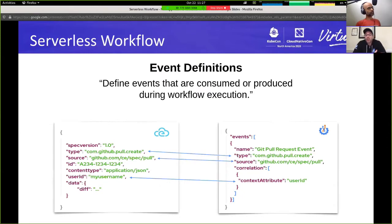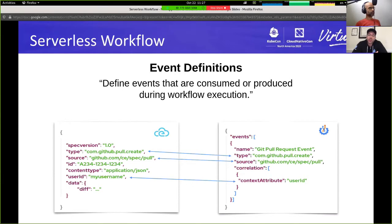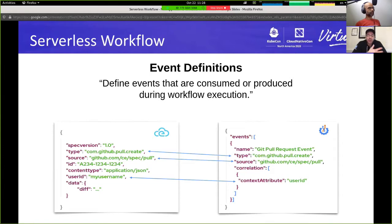To start using events within your workflows, you first need to define them. Events can be either consumed or produced during workflow execution. With serverless workflow, there is a direct one-to-one mapping between how events are expressed in the CloudEvents specification format and how you define them within your workflows. For event correlation, we also use CloudEvents format, specifically its context attributes.